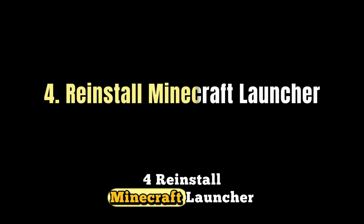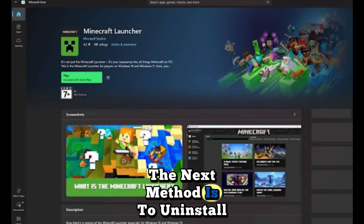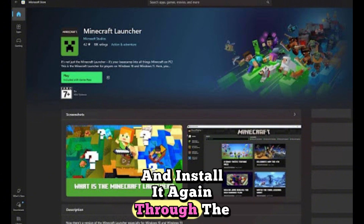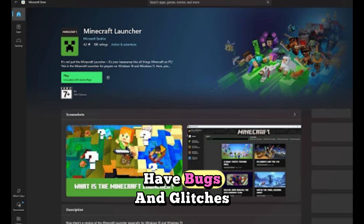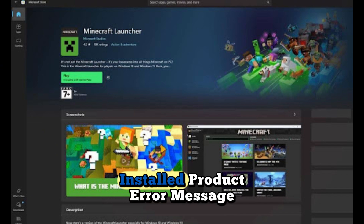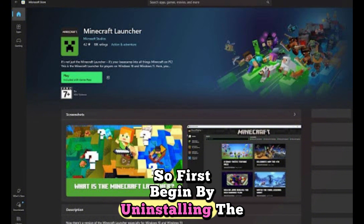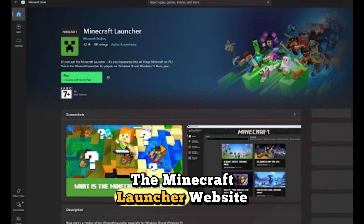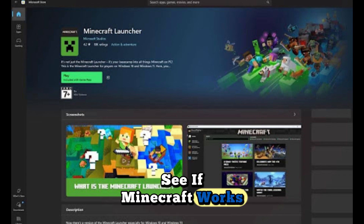Fix 4: Reinstall Minecraft Launcher. If none of the above steps work for you, the next method is to uninstall your Minecraft Launcher app and install it again through the Microsoft Store. Sometimes the Minecraft Launcher itself might have bugs and glitches that result in displaying the failed to find installed product error message. First, begin by uninstalling the app. Once done, download the client by heading to the Minecraft Launcher website. Now try opening the game and see if Minecraft works.